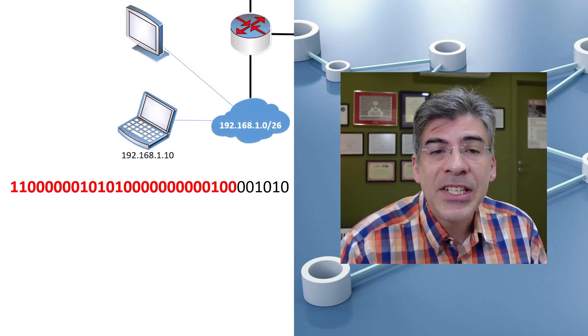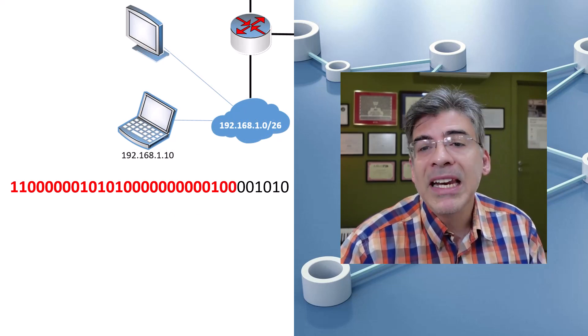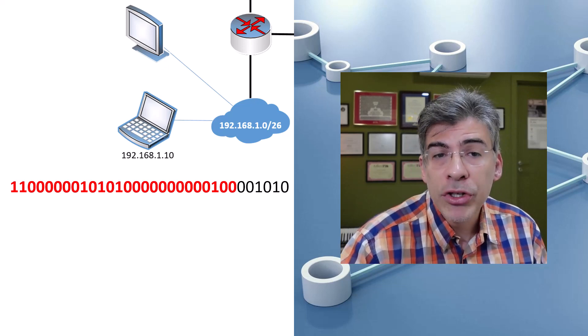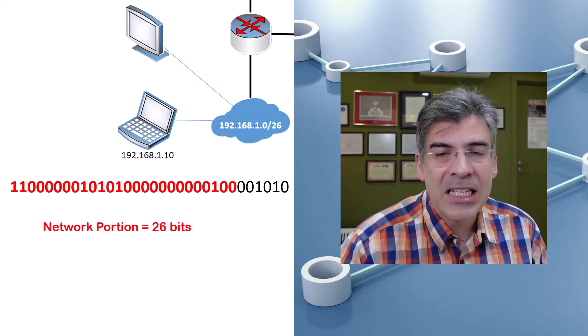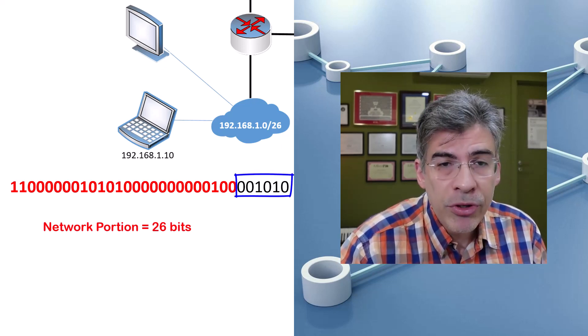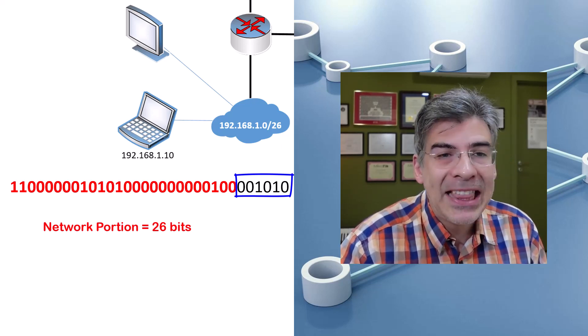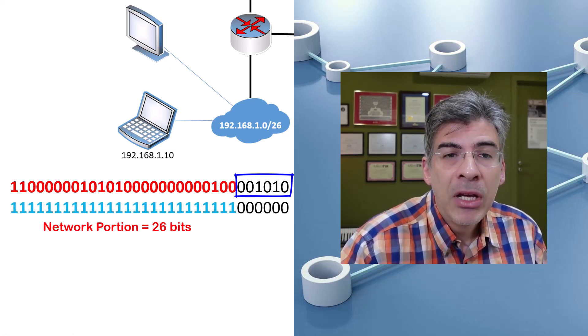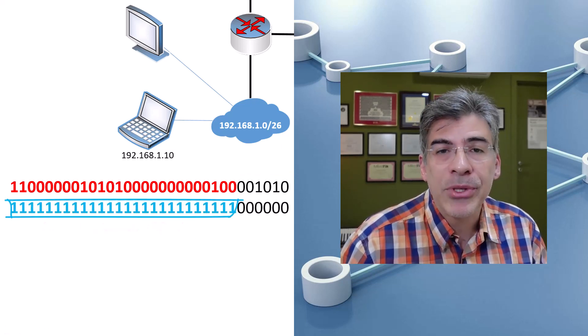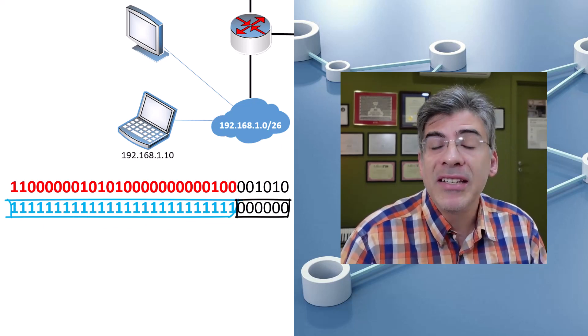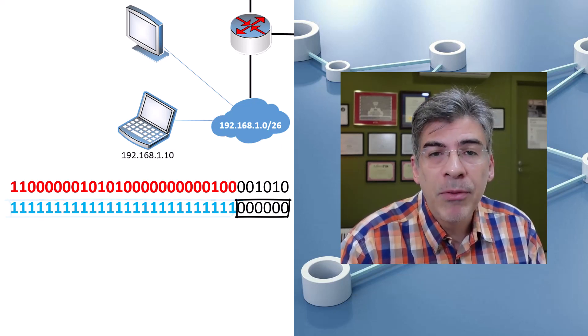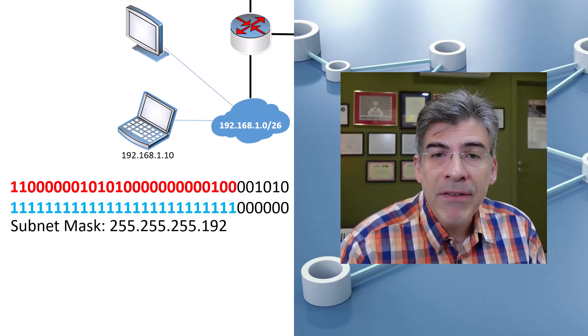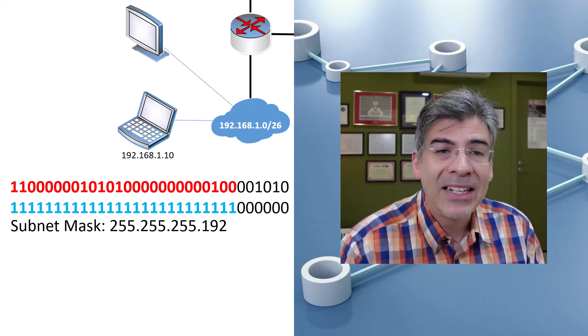Let's take a look at a smaller subnet mask. When we say smaller, we mean a smaller host portion or a larger network portion. So let's define the first 26 bits as our network portion and the last six bits as our host portion. So the final six bits can be anything. What does our subnet mask look like? The first 26 bit positions are now set to one, while the last six bit positions are set to zero. If we translate this subnet mask into dotted decimal format, we get a value of 255.255.255.192.